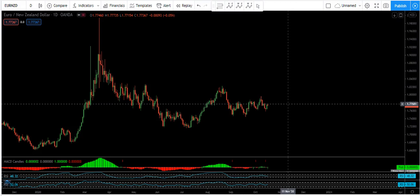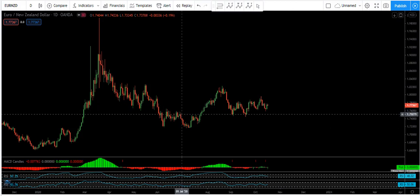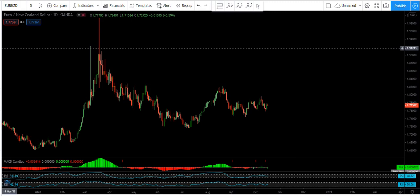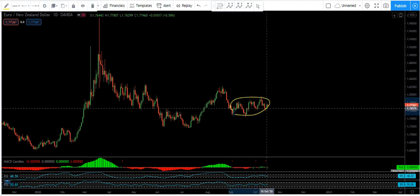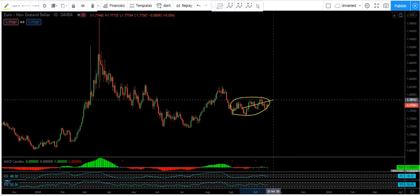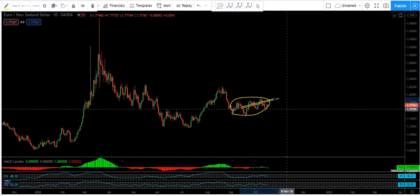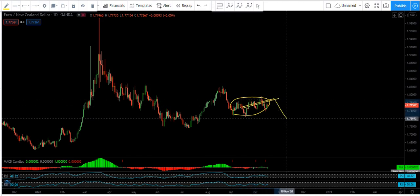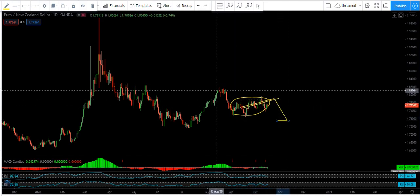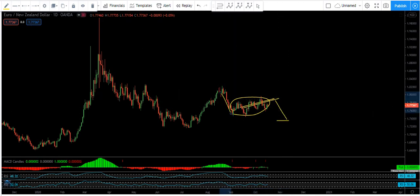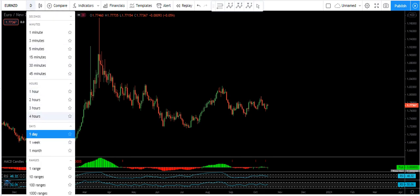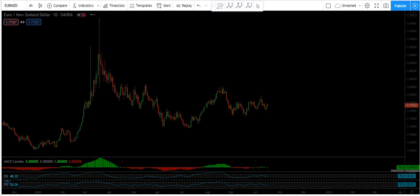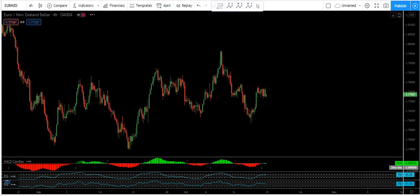Euro/USD now, we are looking at the daily chart and we want to analyze the chart for next week. Based on the daily chart, we have a correction. The question is how long we will be within this correction and whether there is a possibility the price drops one more time, similar to what we have here. This is what we can see from the daily chart.